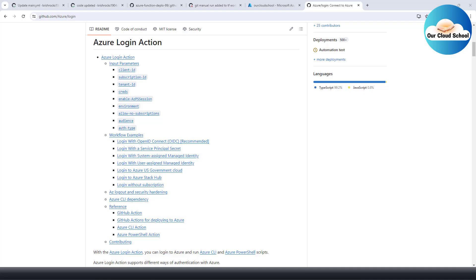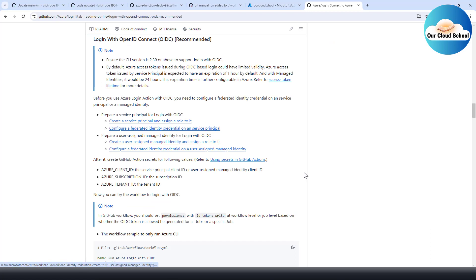Hey everyone, welcome back to the channel. During this video we are going to discuss the az login action with GitHub and how you can use this az login action without having any secret, without the need of managing secrets, and that too with OpenID Connect. This is the option we'll be discussing.